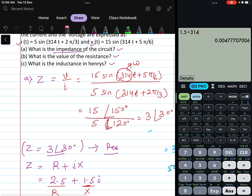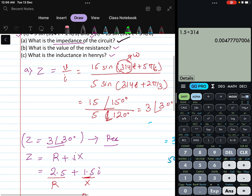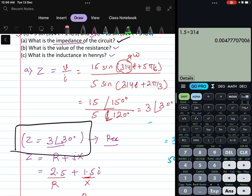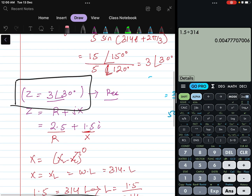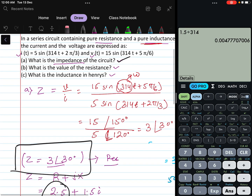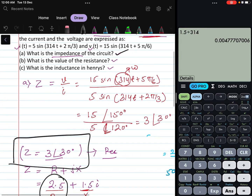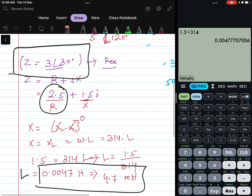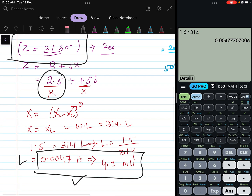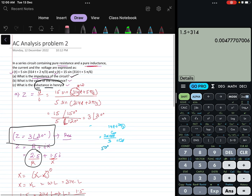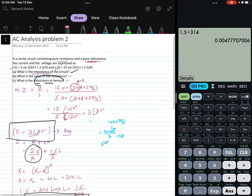To summarize: the impedance of the circuit is Z = 3∠30° (or 2.59 + 1.5j Ω), the resistance R = 2.59 Ω, and the inductance L = 4.7 millihenry. That's it for this video — I hope you understood this problem, and we will discuss other problems in other videos. Thank you.